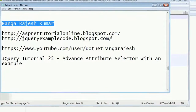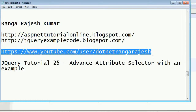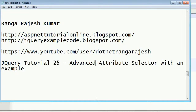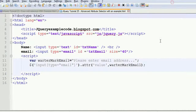Hi friends, I am Rangarajesh Kumar, author of two blogs covering jQuery, ASP.NET, and other web technologies. In the previous chapter we learned about basic usage of attribute selection. In this chapter we are going to learn a bit more advanced attribute selection — how to use attributes as advanced selectors.